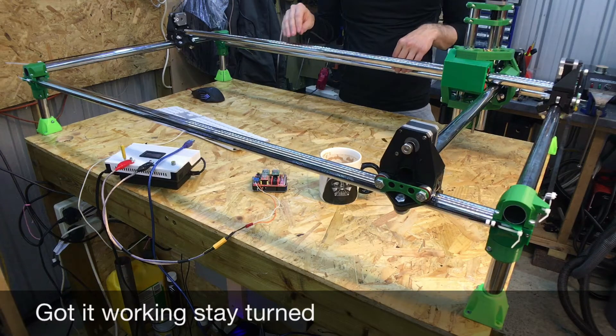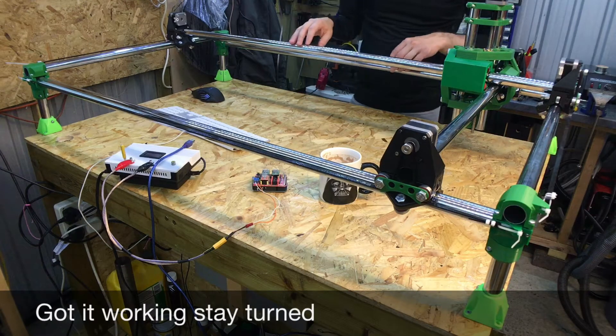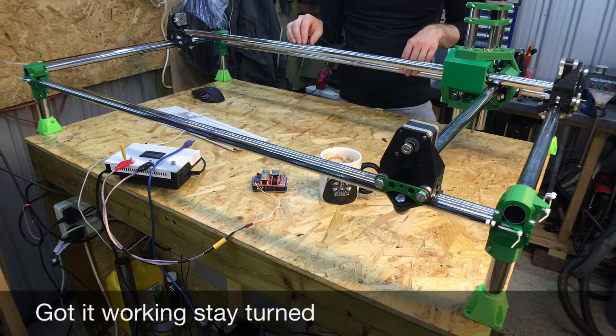So here's the mostly printed CNC machine. Today I'm going to be doing the electrics.